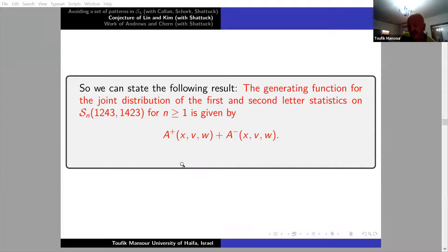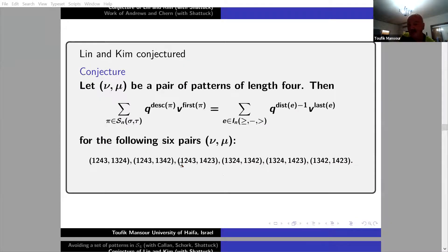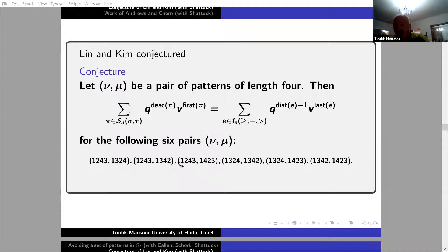Actually, Lin and Kim conjectured more than this. If we take these six cases and do q to the power of number of descents, v to the power of first letter, it's the same distribution as q to the distance letters of e minus one, v to the last letter of e, taken over inversion sequences that avoid ≥-dash-≥. And this is only the six cases coming from the nine cases we dealt with before.